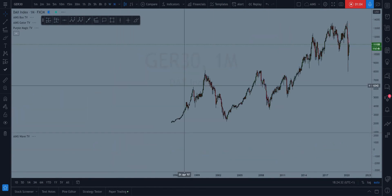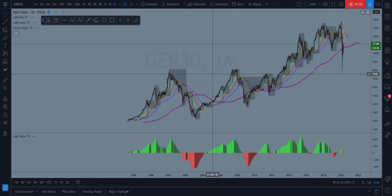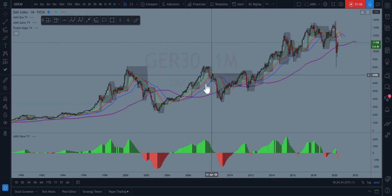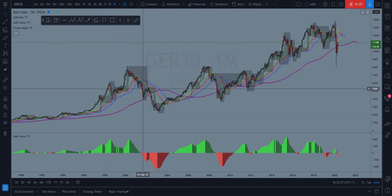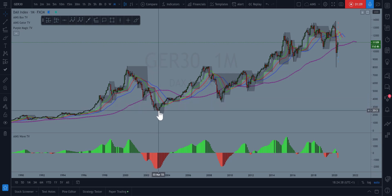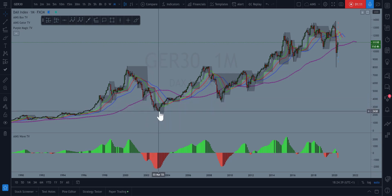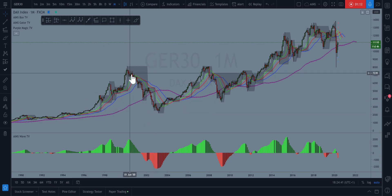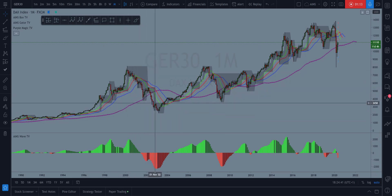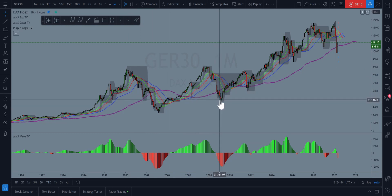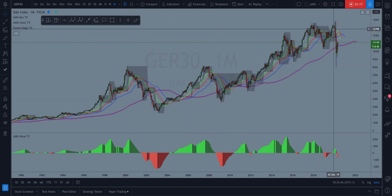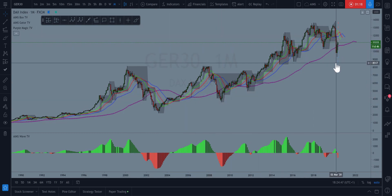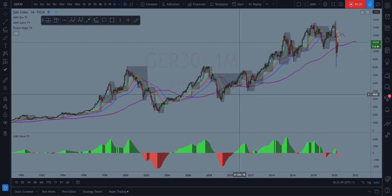Let me go to a monthly chart. This was that crash of the dot-com bubble, this is the crash of 2008, and this is the global pandemic.